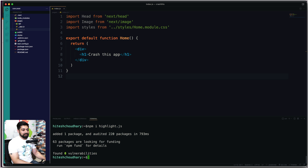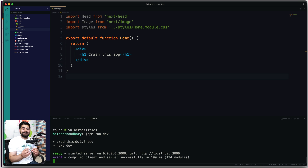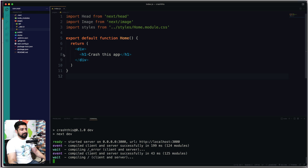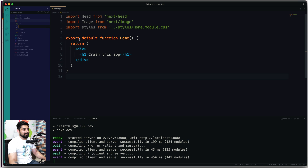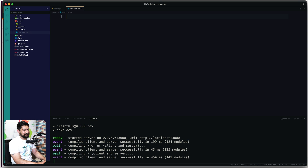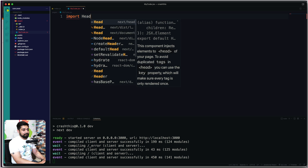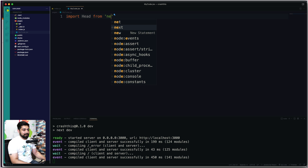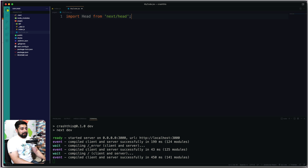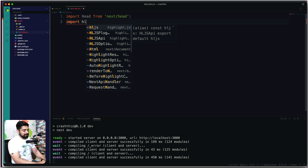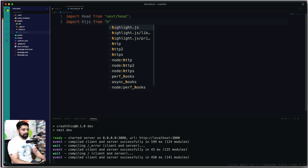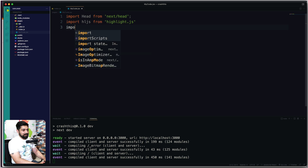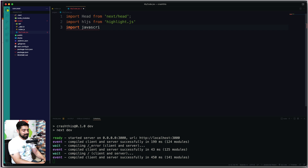Let's run npm install highlight.js. We're going to build a simple component that takes a code string as input and displays it — nothing fancy. Let's move into the pages folder and create a new file called mycode.jsx. First, we need to import Head from Next.js, because highlight.js requires injecting a stylesheet into the page. Then we import highlight.js itself.